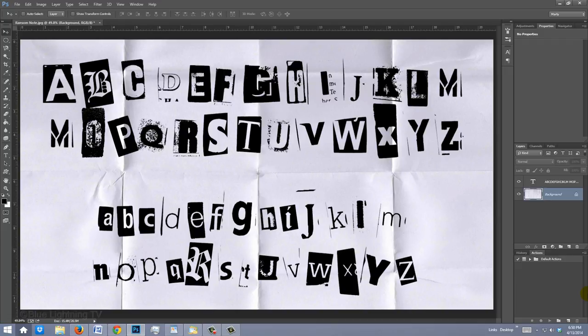If you're not sure how to install fonts, watch my tutorial on how to do this. I provided that link as well.